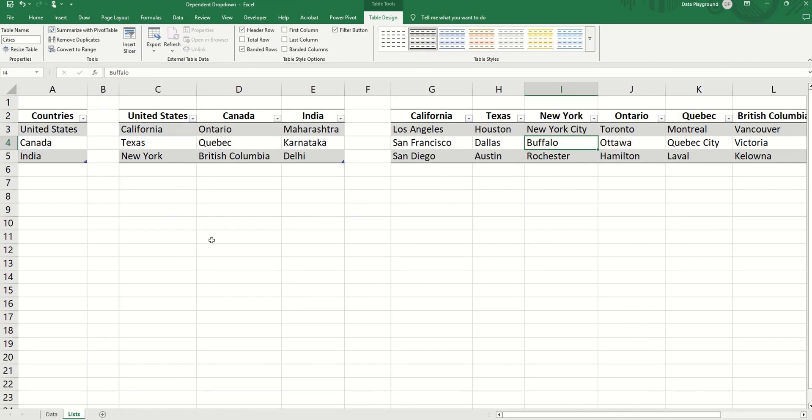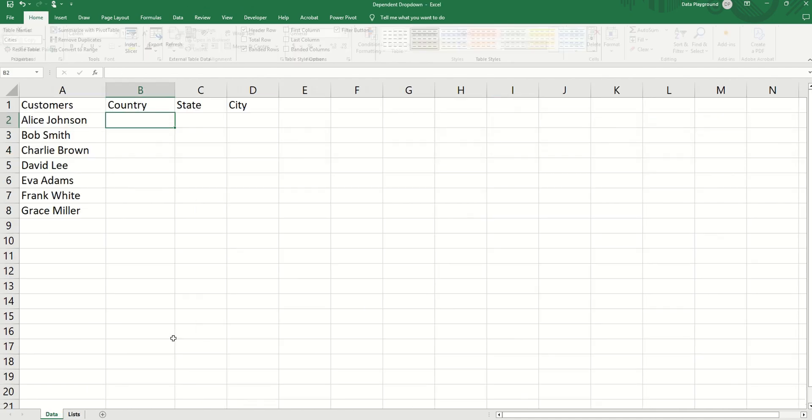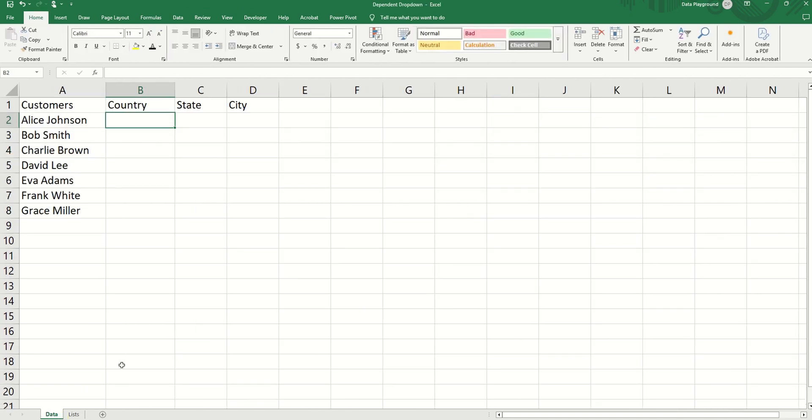Now we have three tables: the countries table, which is the first hierarchy, the states table, and lastly, the cities table, just as we have in our data.